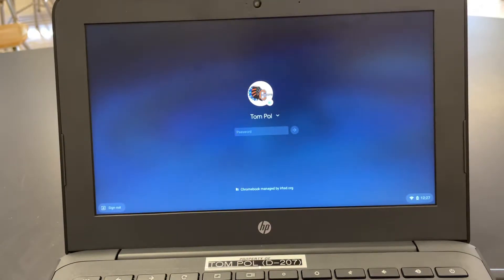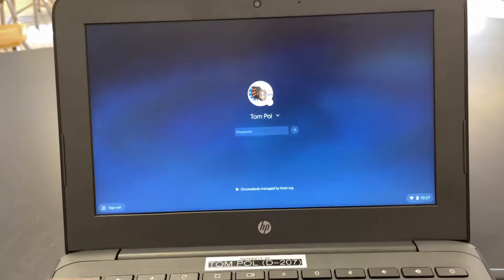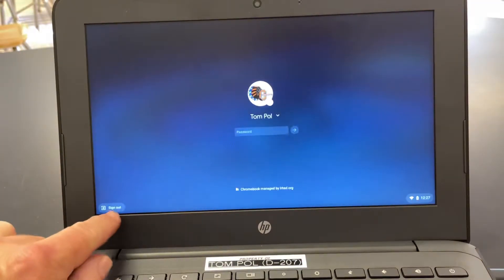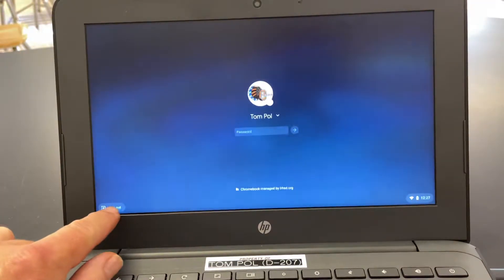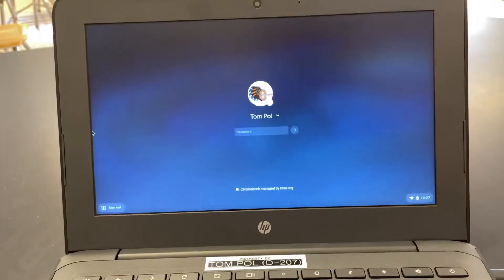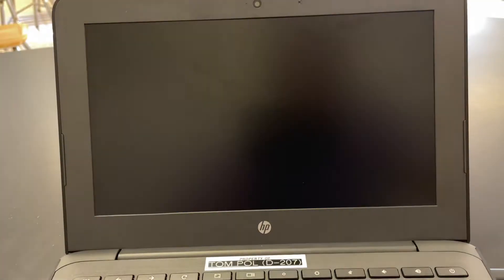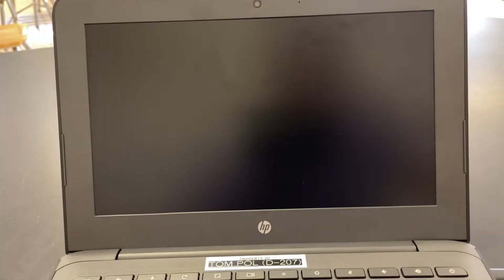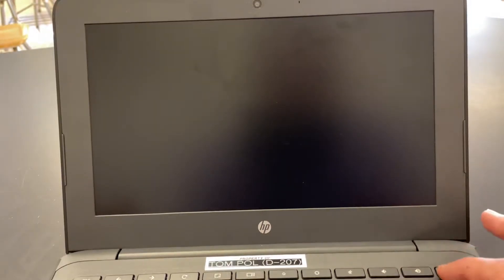Here's how to access the Lockdown Browser on your Chromebook. The first thing you want to do is sign out, and then you have to restart it.